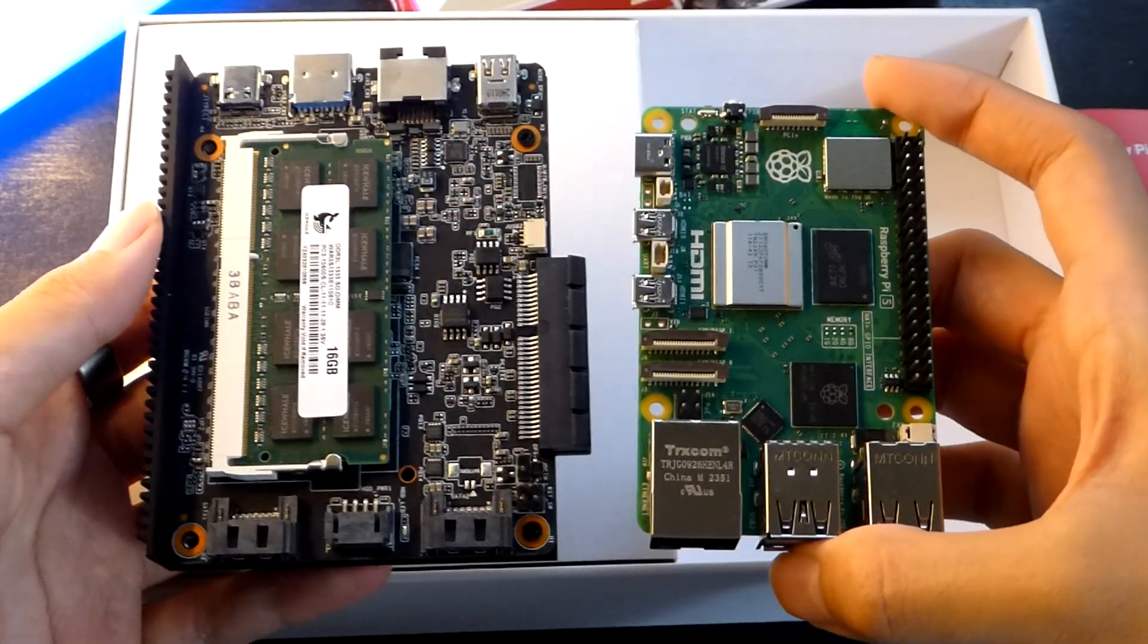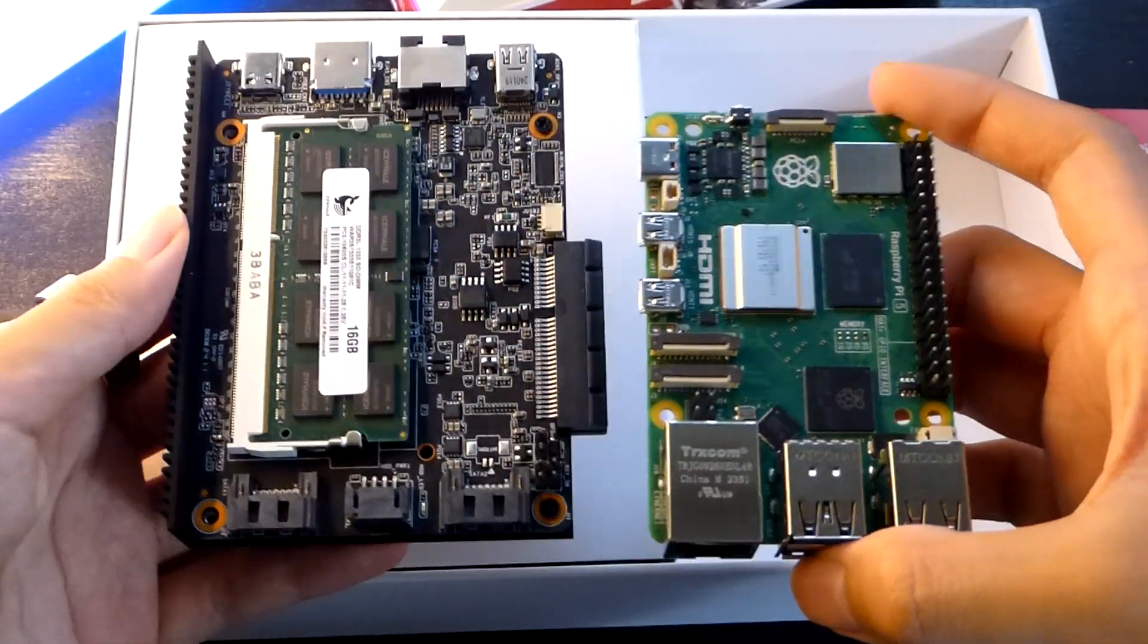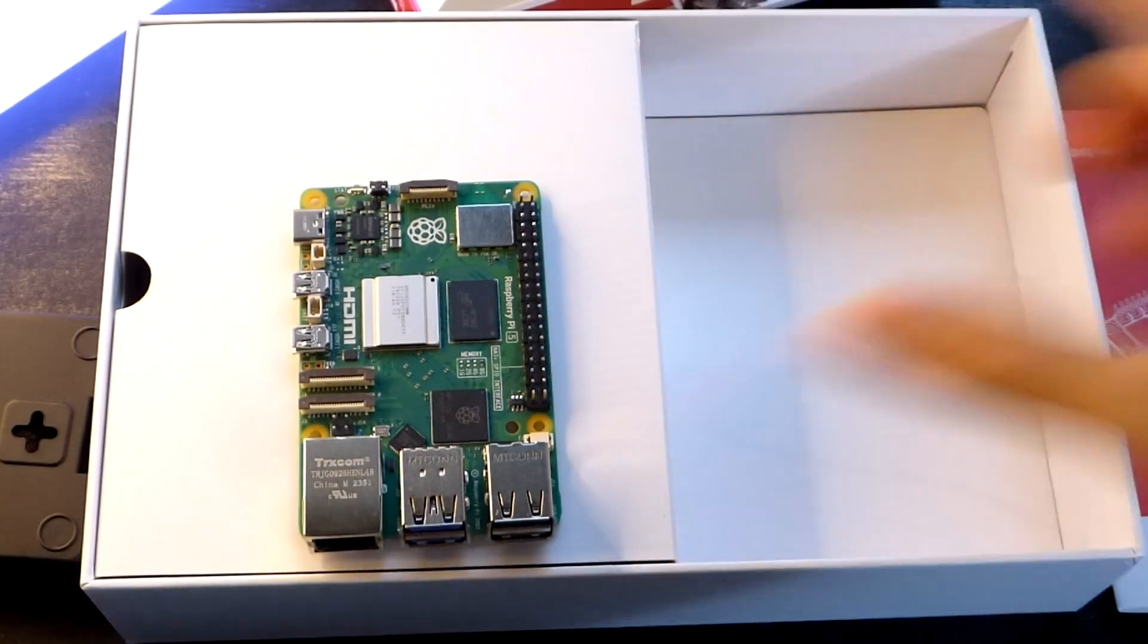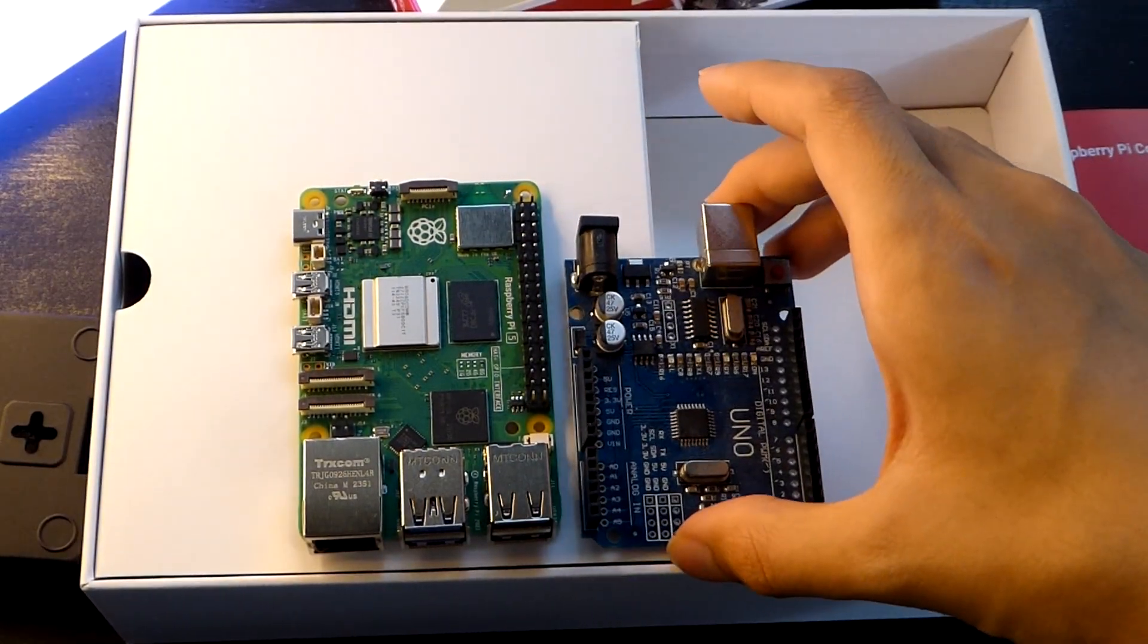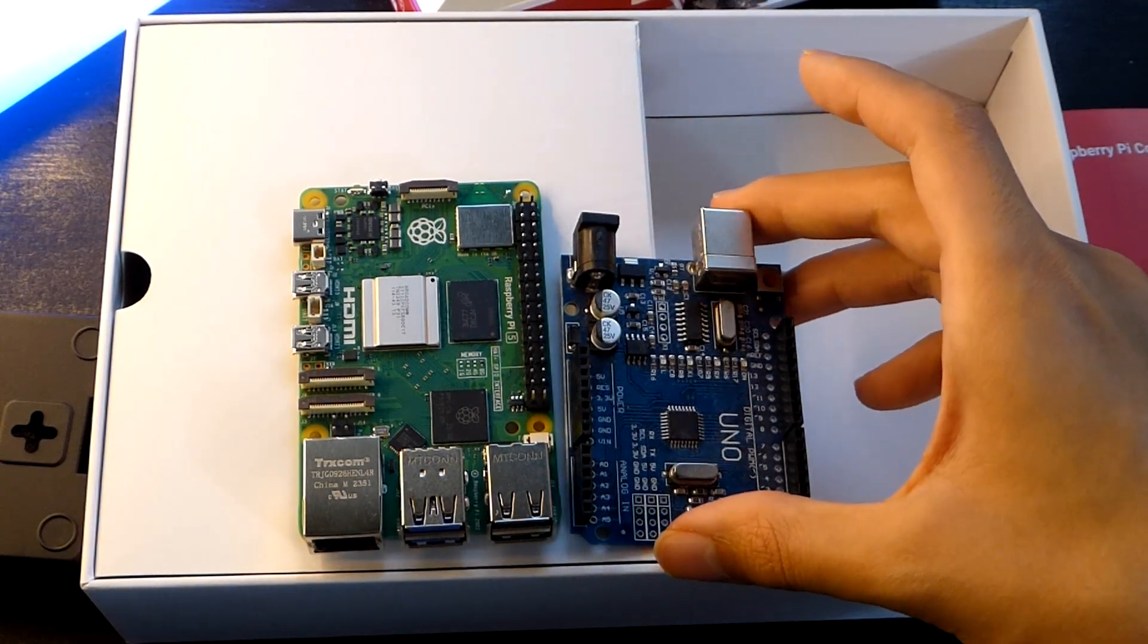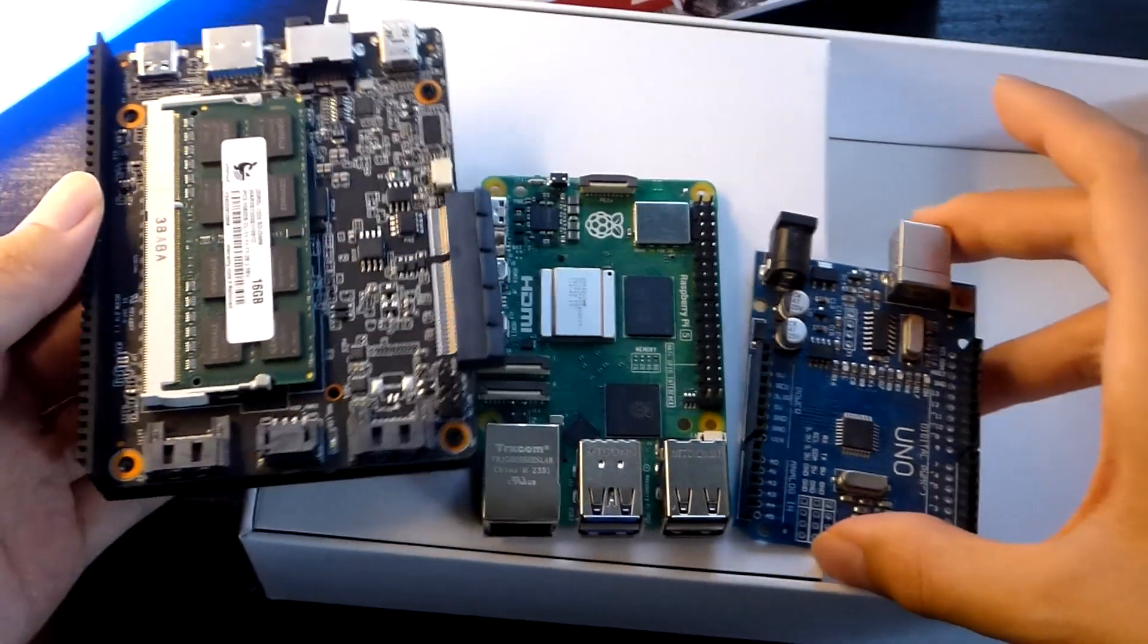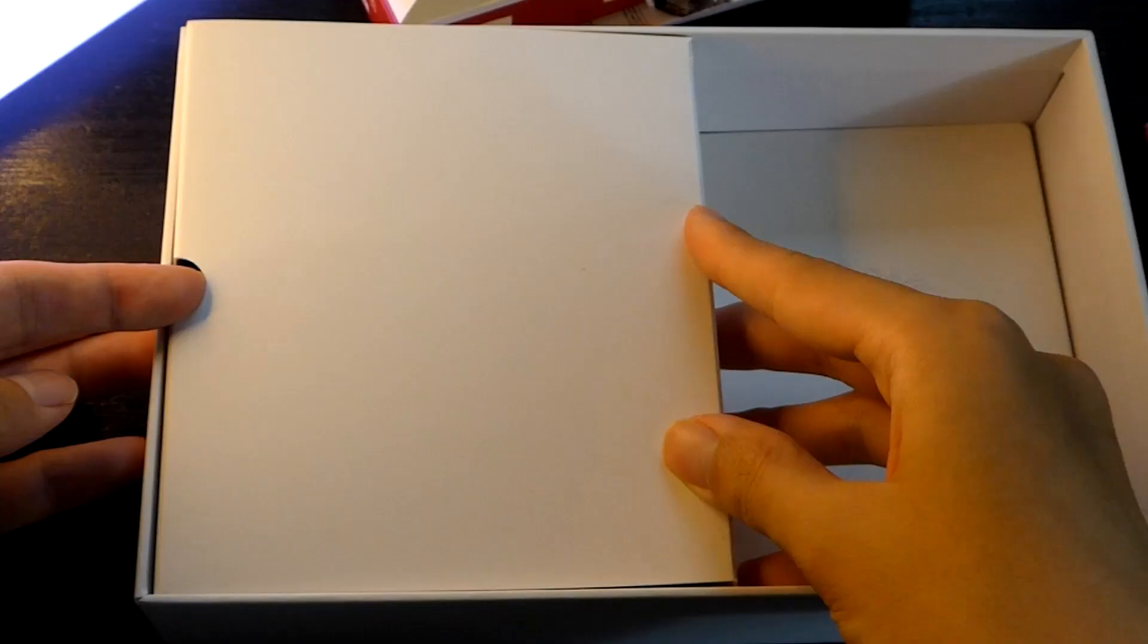And here's also a quick size comparison with the aforementioned Zima blade slash Zima board, which you can tell is going to be larger side by side. But at the same time, the Raspberry Pi 5 will also be a touch larger than the Arduino Uno, as you can tell. So it also kind of stacks up when it comes to the correlation between the form factor as well as the level of performance inside.